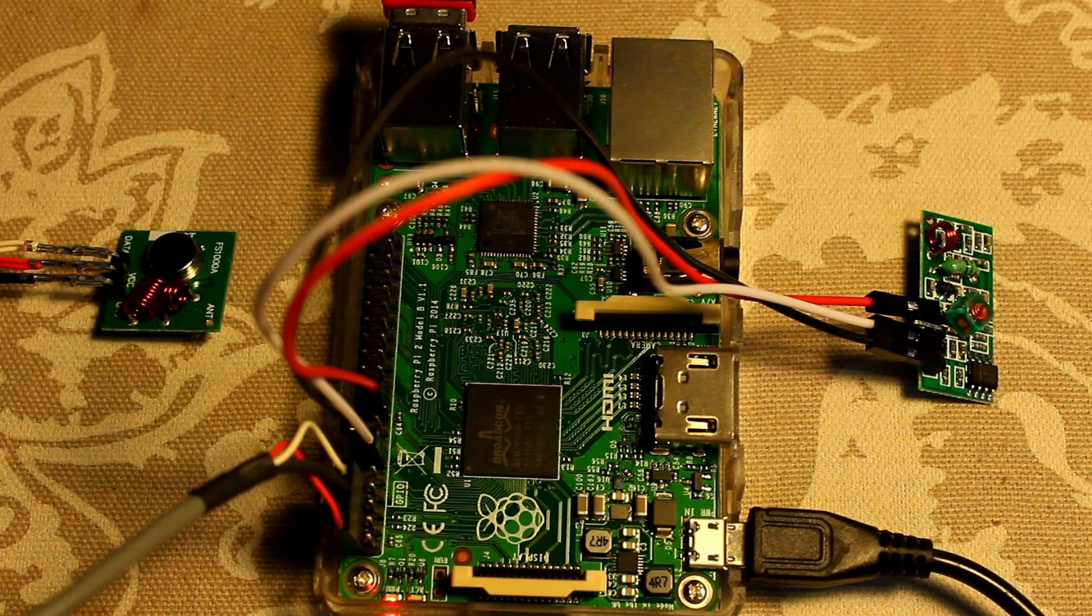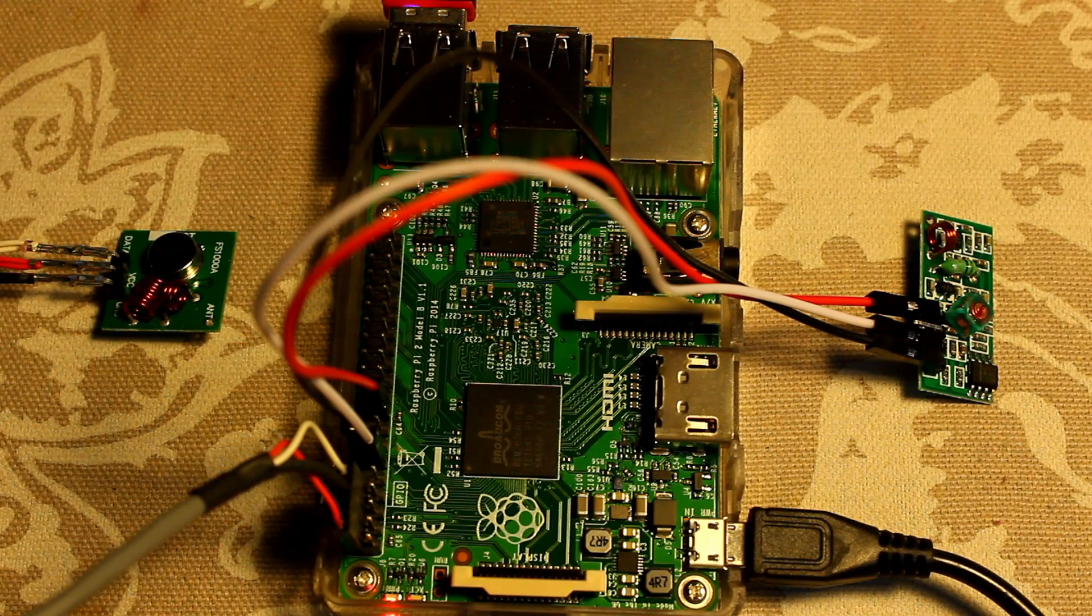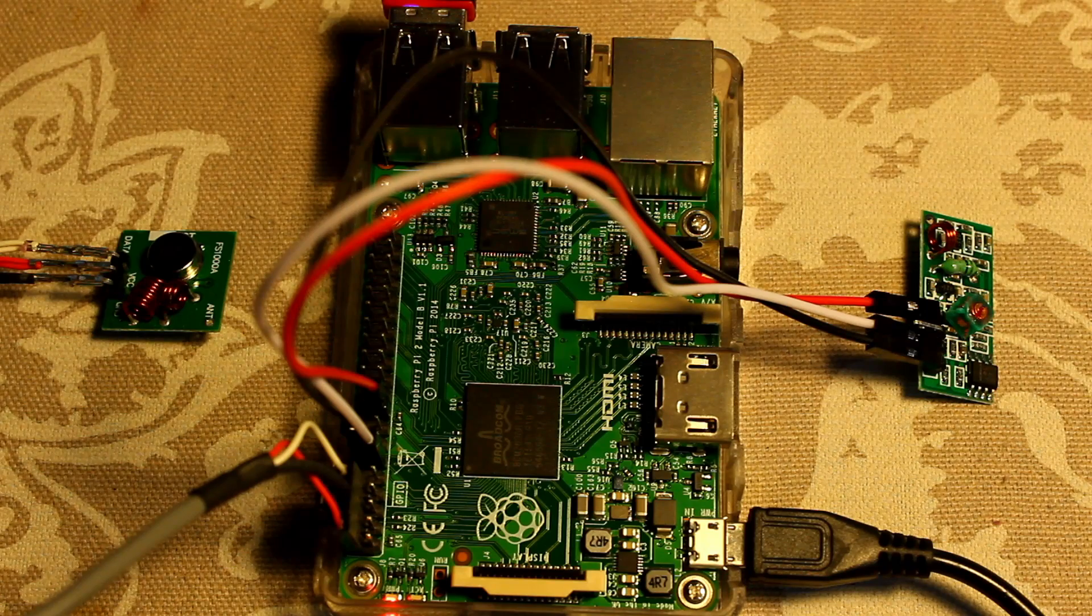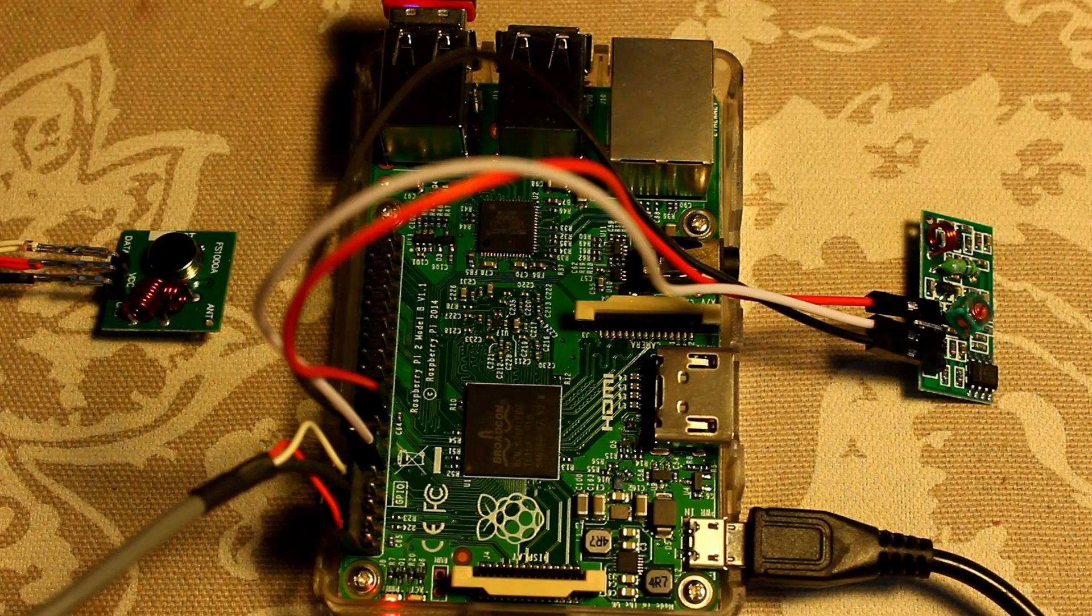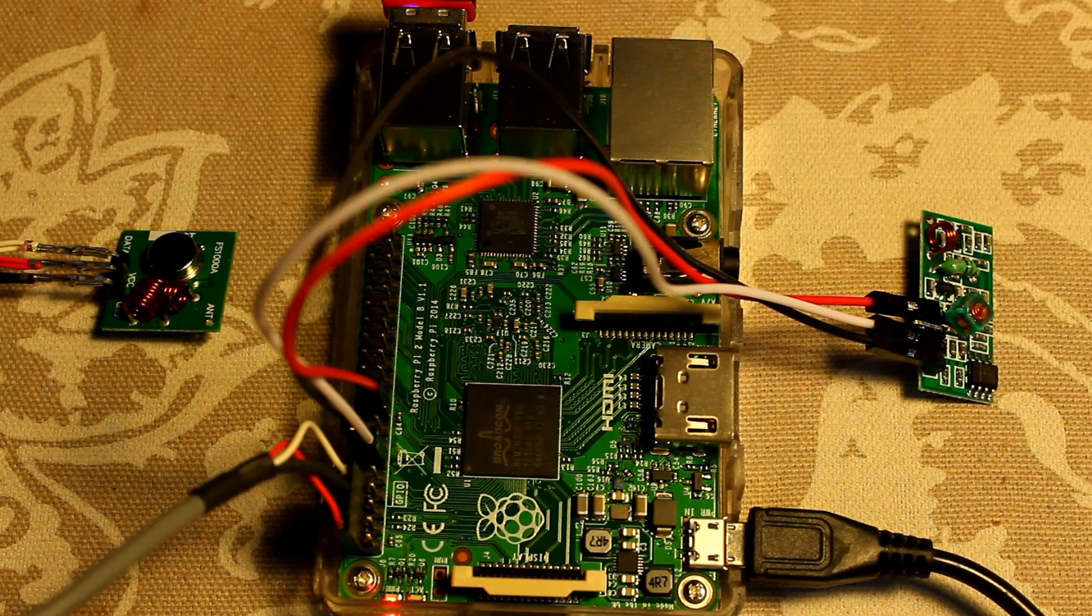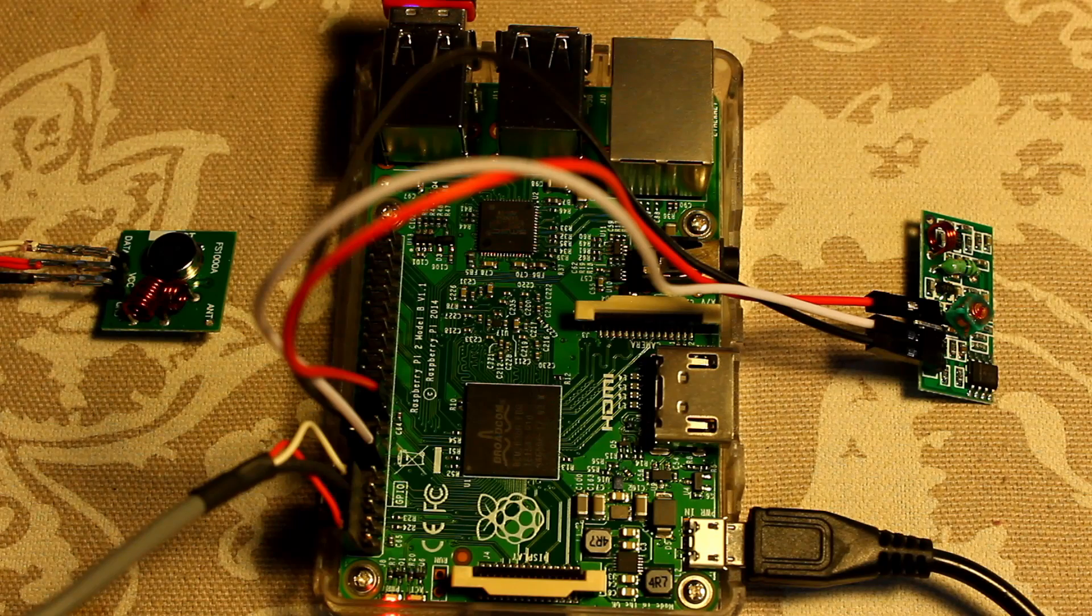Good morning all! In this short video, I will show you an experiment in which I use my Raspberry Pi to transmit some data using radio waves.